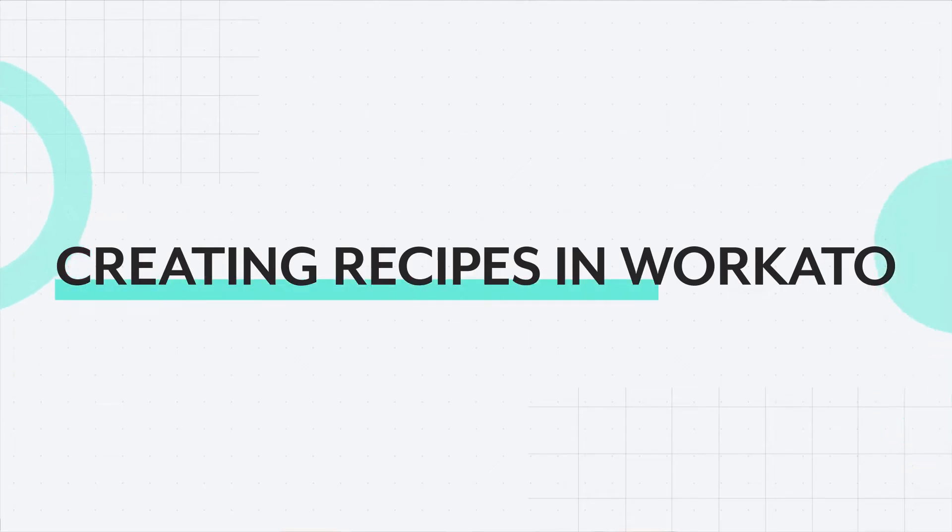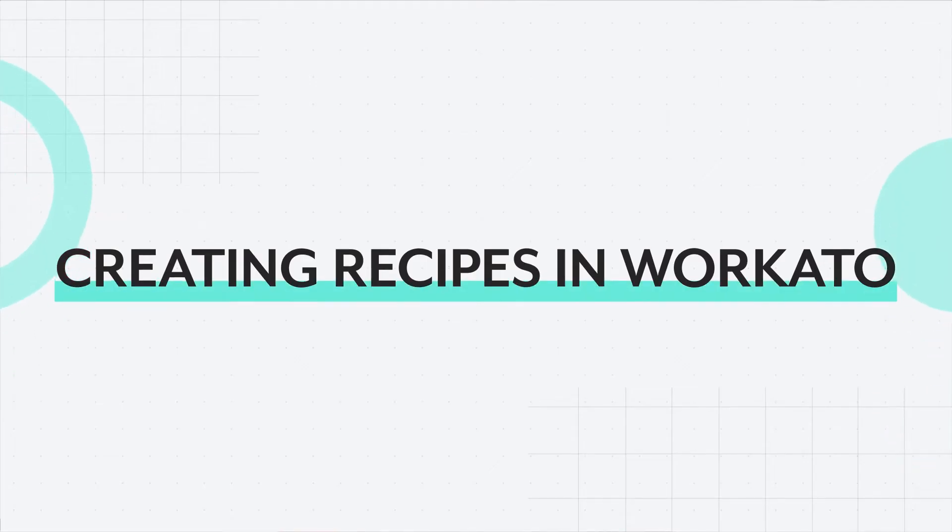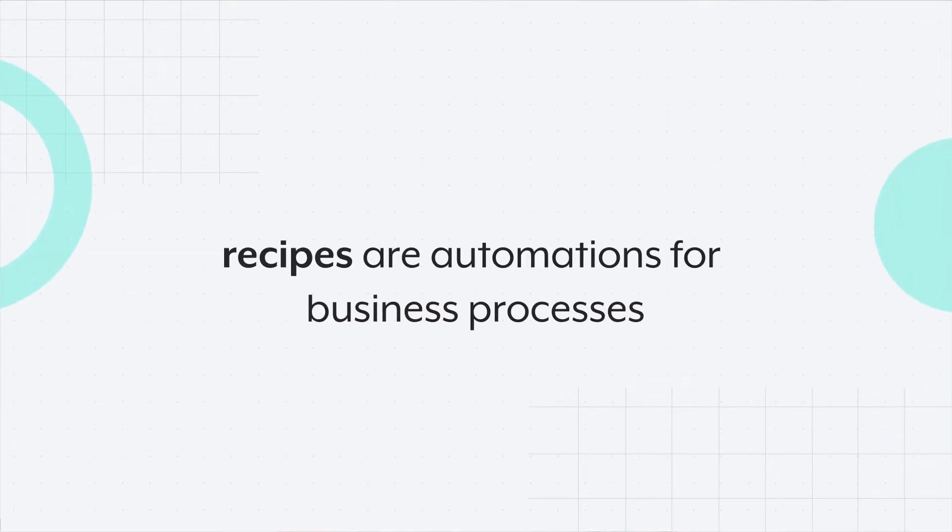Today, I'll be showing you how to create a recipe in Workato. Simply put, recipes are automations for business processes.